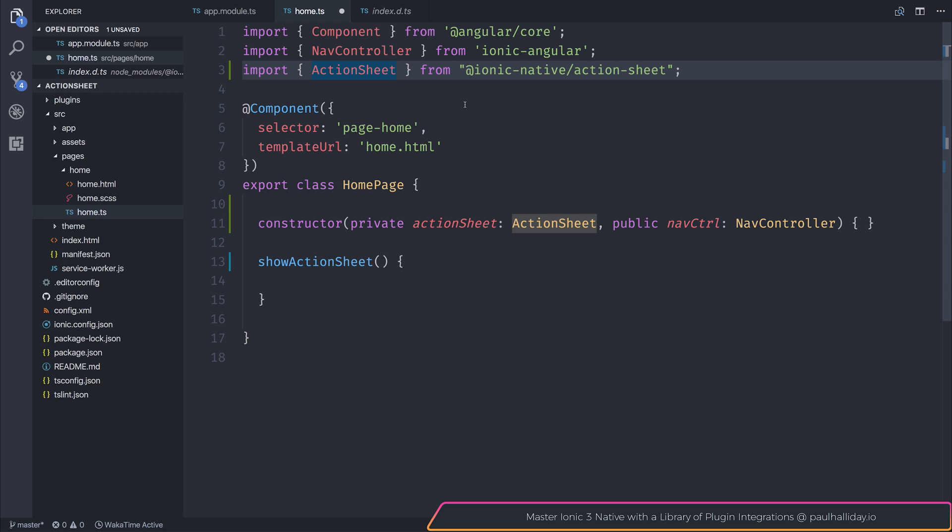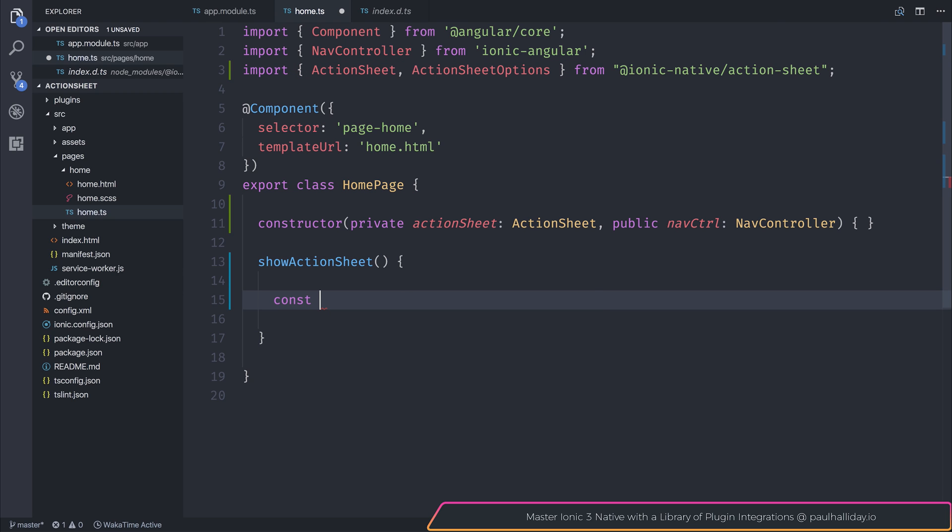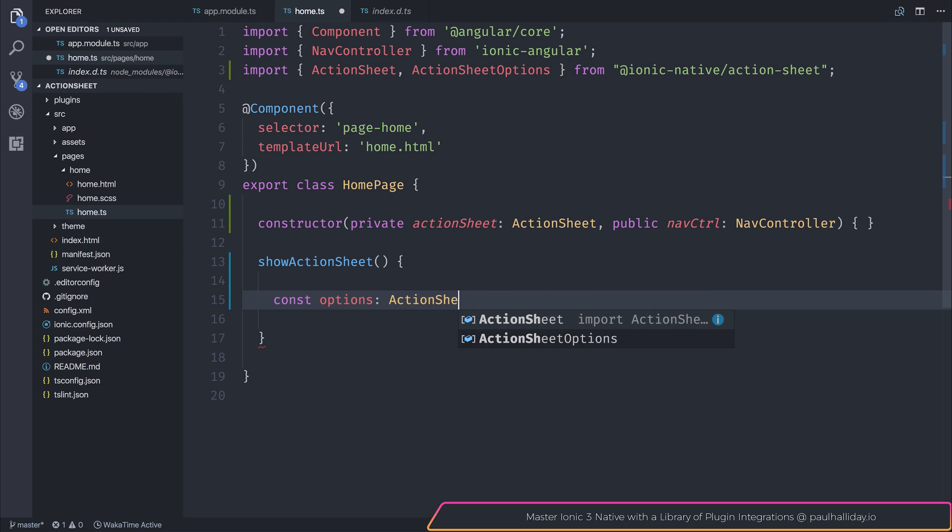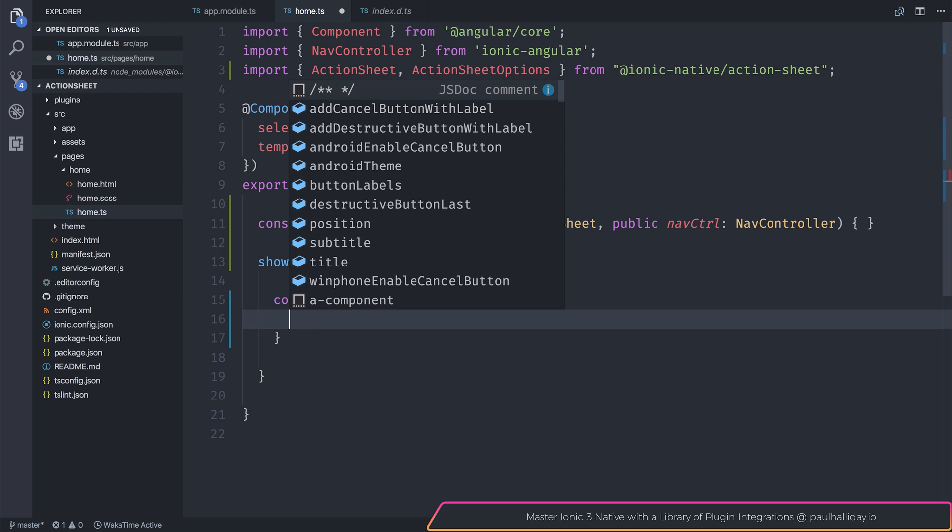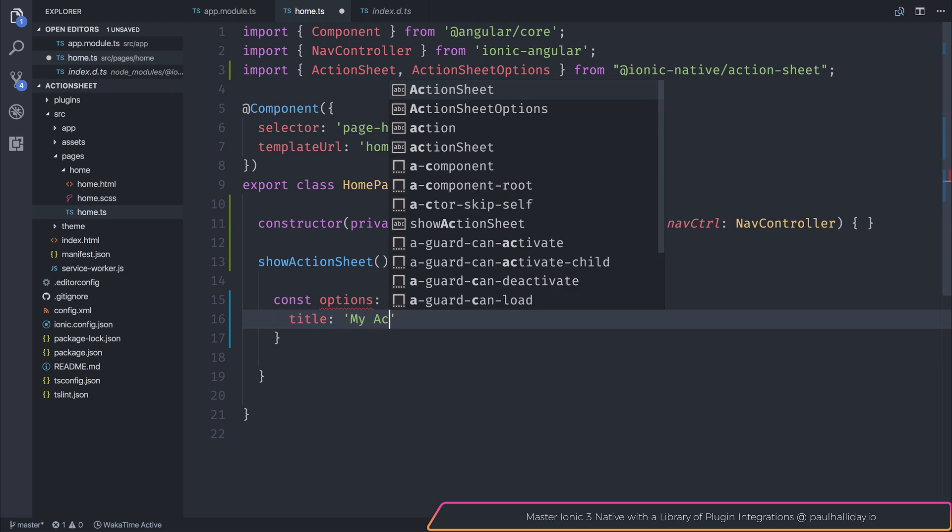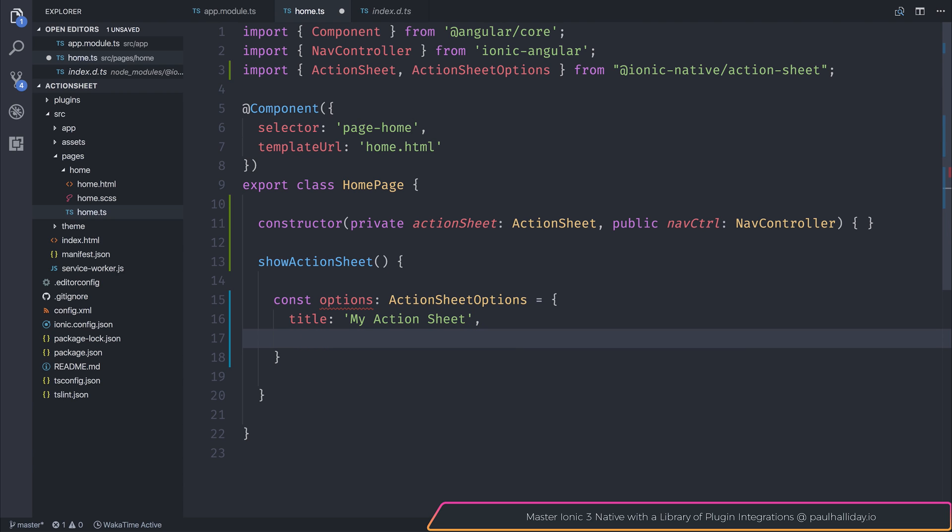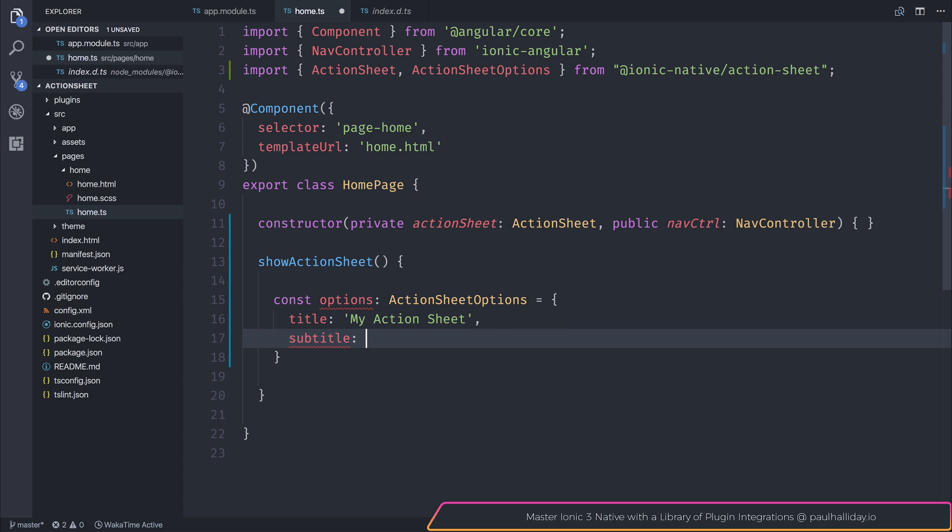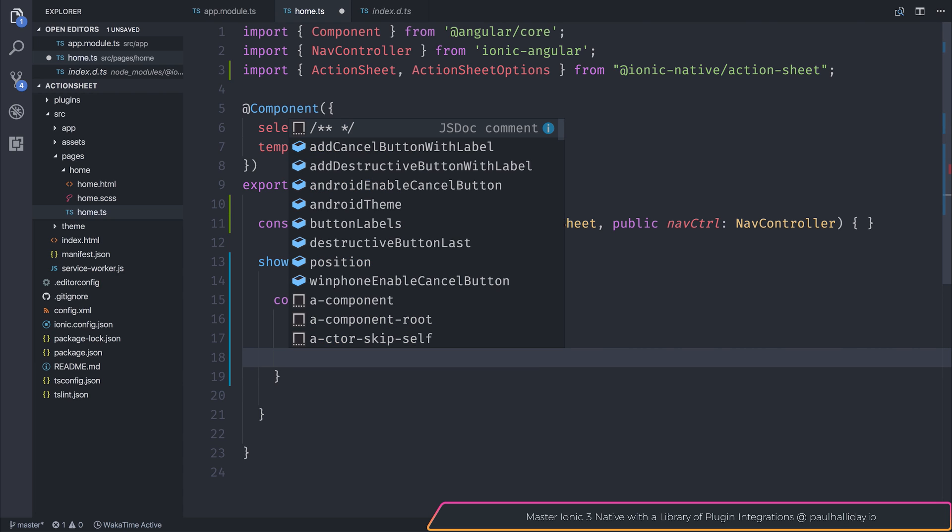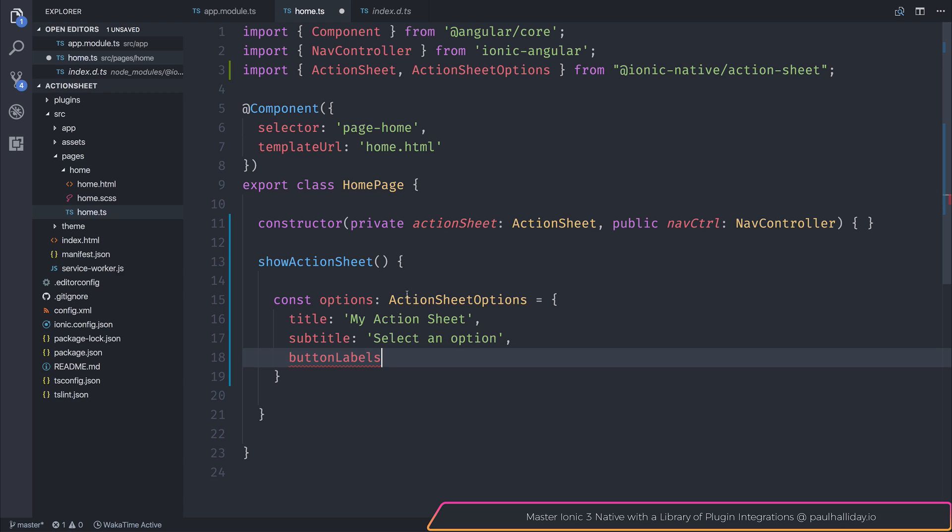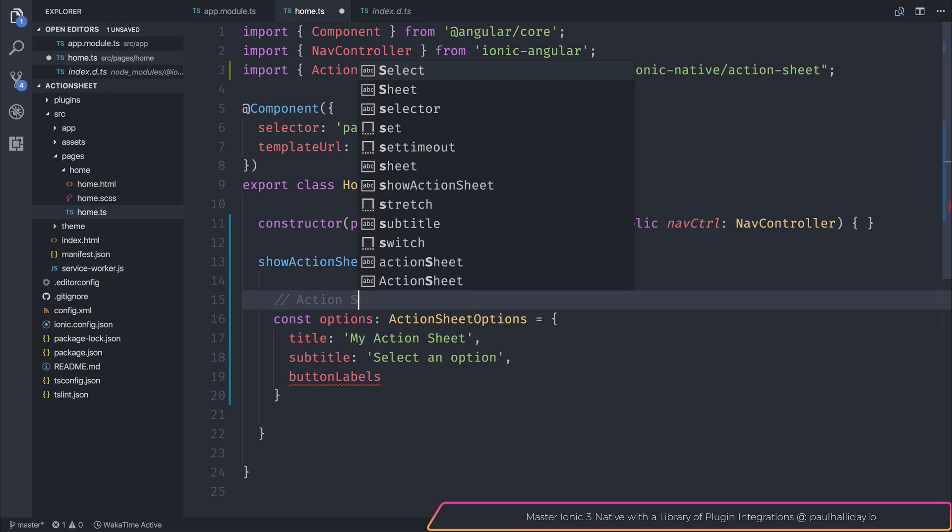As we know, we'll be dealing with some action sheet options. Let's import that from Ionic Native slash action sheet. Let's make some options by saying const options of type action sheet options. And if we now hit control space, we can see the different options that we can select. So let's make a title. The title will be my action sheet. Let's make a subtitle now, and that subtitle will be select an option. Now we have the option to add some button labels. So if we take a look at some button labels, we'll first off add a comment here saying the action sheet customization.